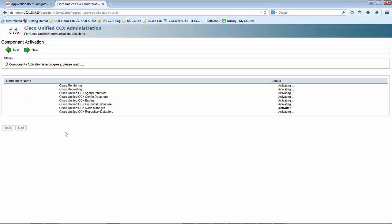We are now in the component activation page. As this is a publisher, all of these components would be activated. You may remember that we already discussed all of these components in our first section. The node manager itself is not a component but a kind of service. The Unified CCX engine is a mandatory component and should be activated on all servers in the cluster.